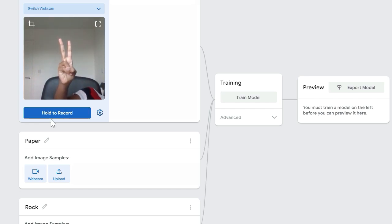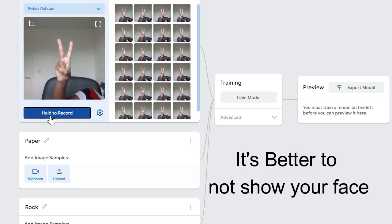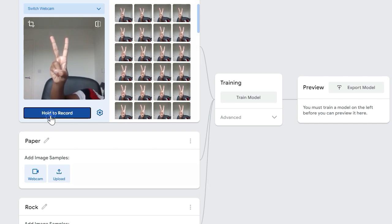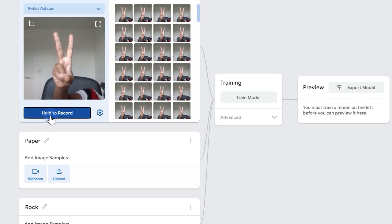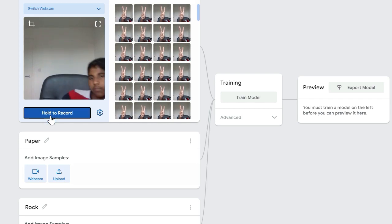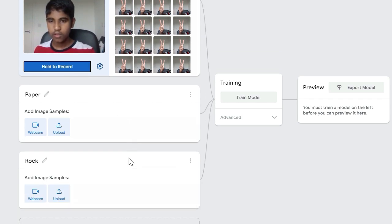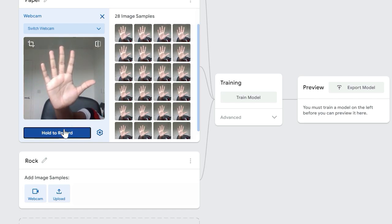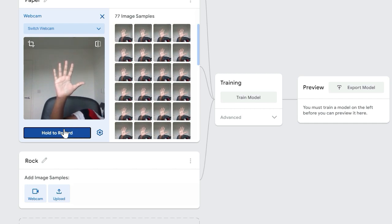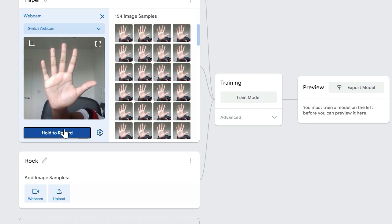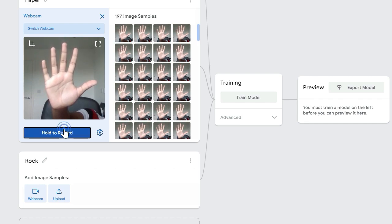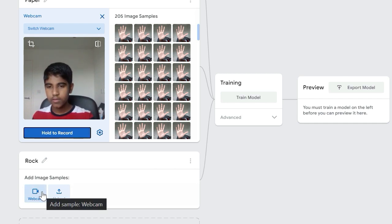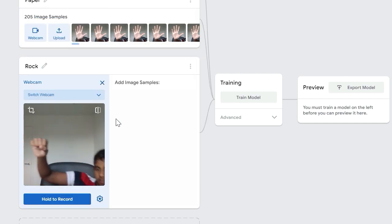And it's better. And it's time for paper now. And now finally rock.